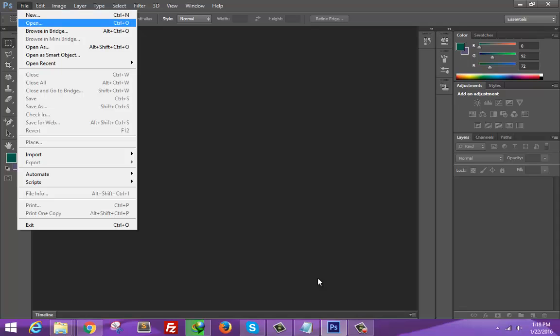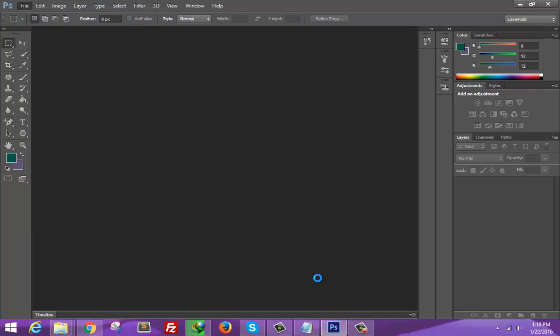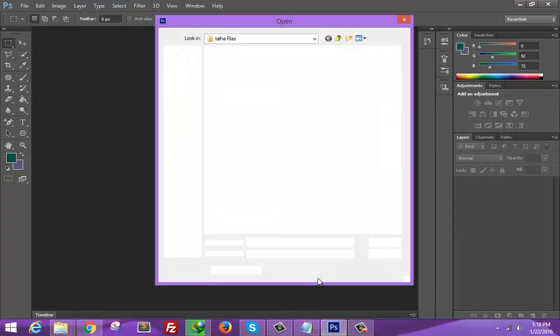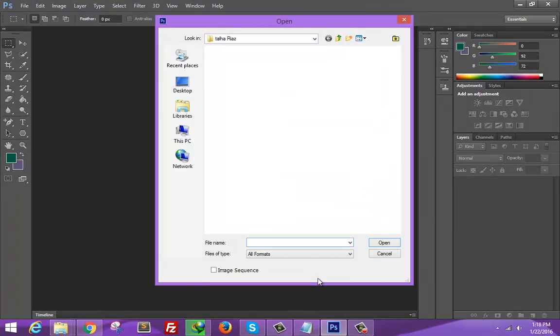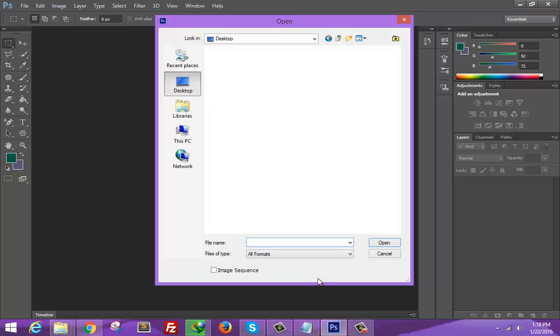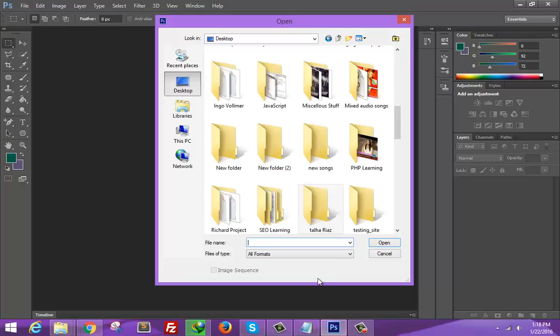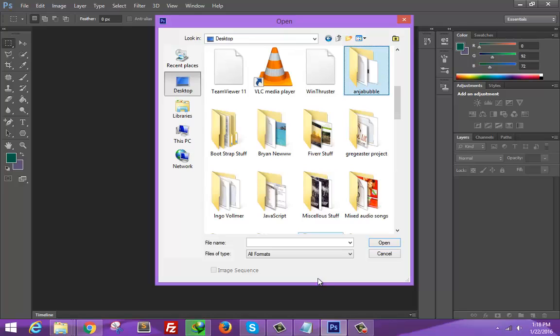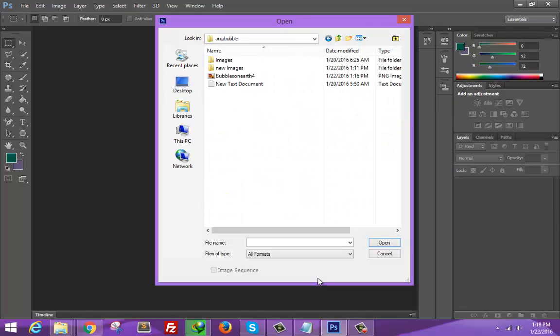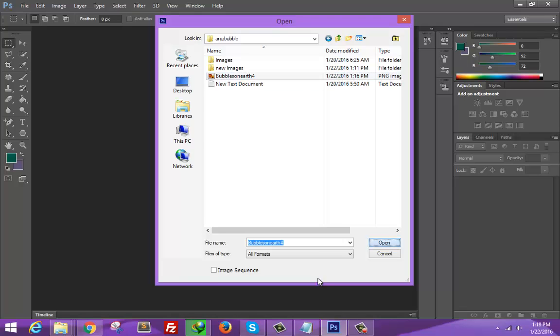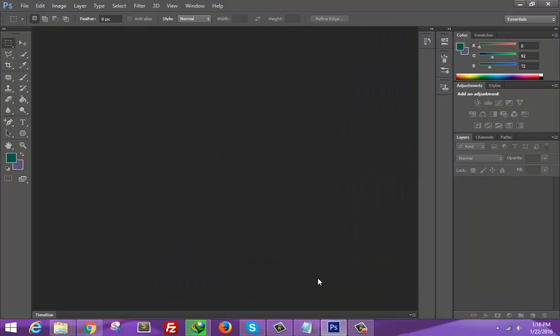First of all, go to open and open your image that you want to trim. Here is the image that I'm going to trim. Let it open. This is the image of my client. Basically, this is the logo.